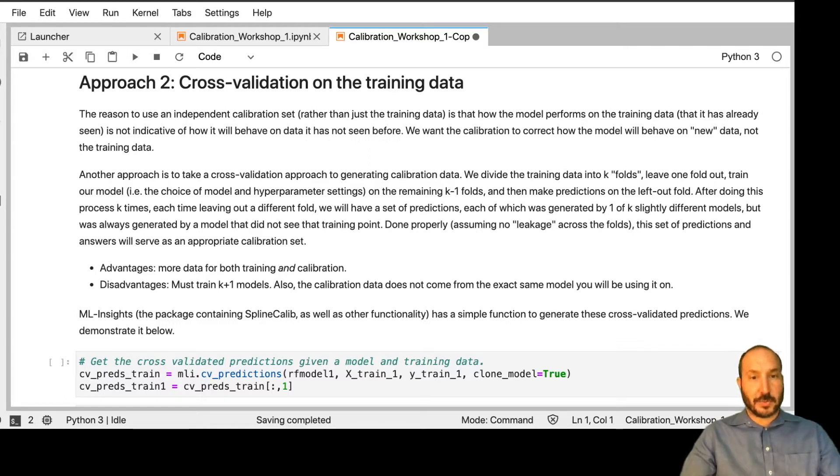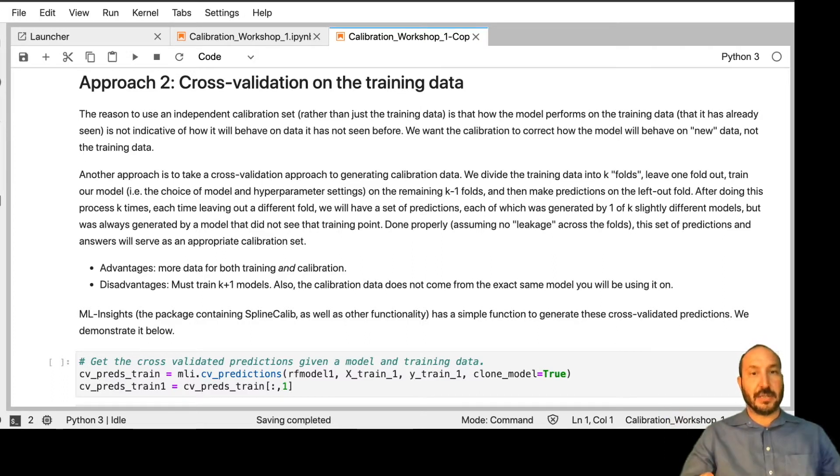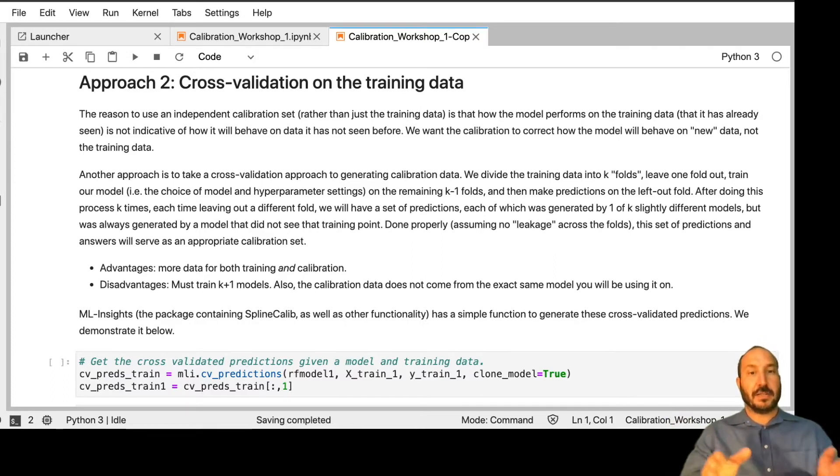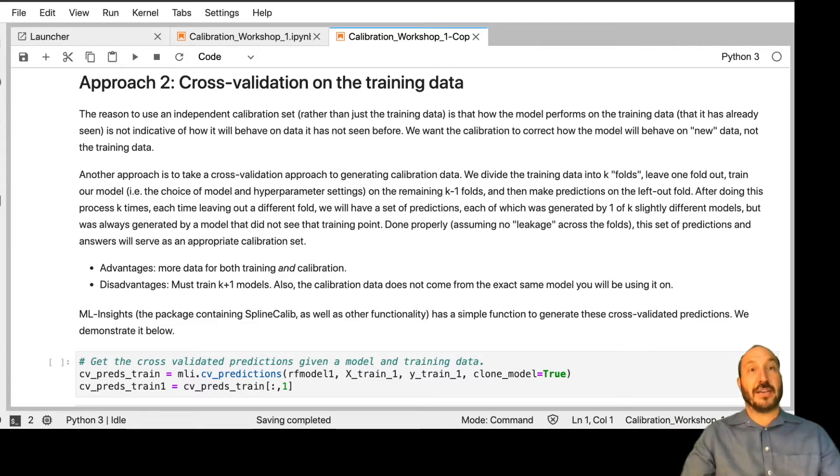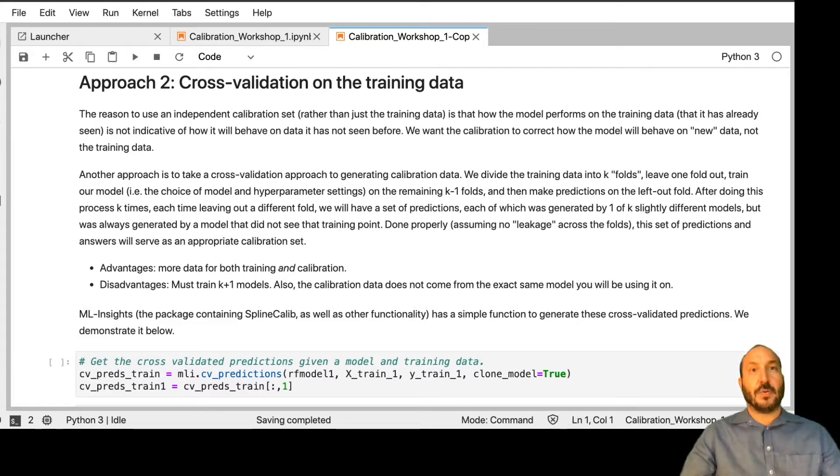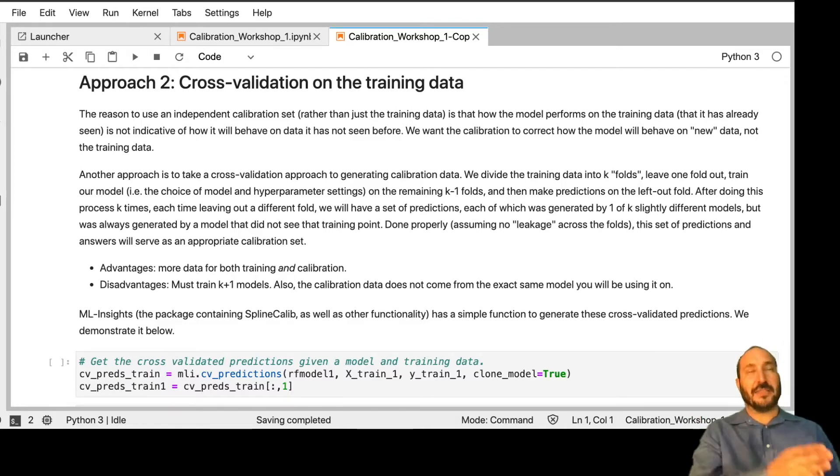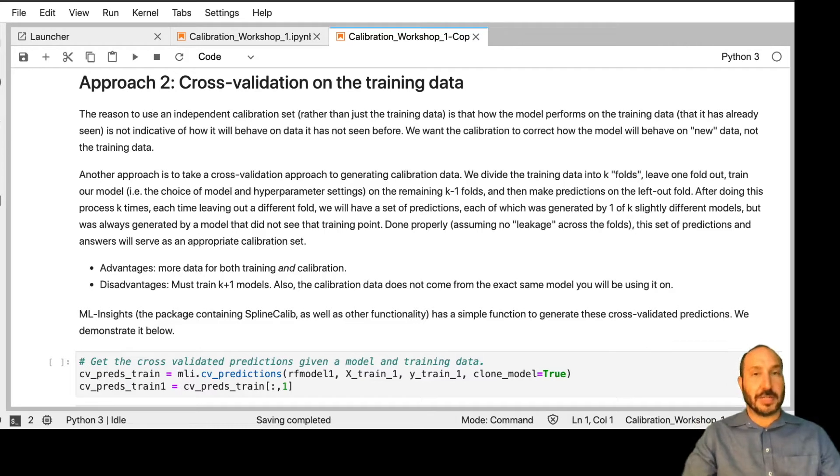One, it takes more time because you not only have to now train the model on the full training set, you also have to train it on these five different collections of four-folds. I'm assuming five-fold cross-validation. We're going to train the model on the whole thing, that's going to be your model going forward. And then we're also going to train it leaving out each one of the five-folds. So we're going to train it five more times.